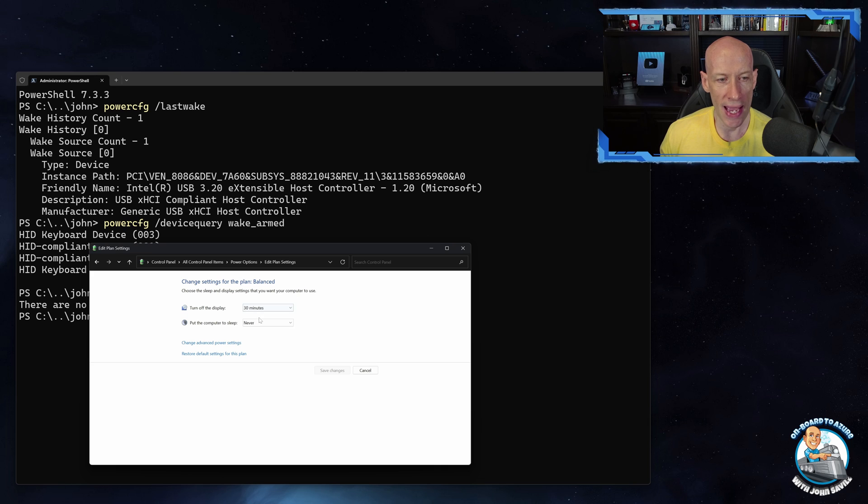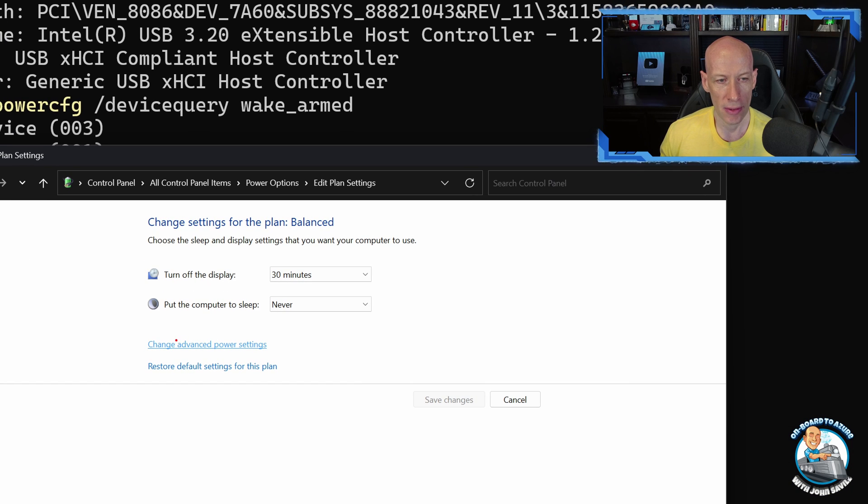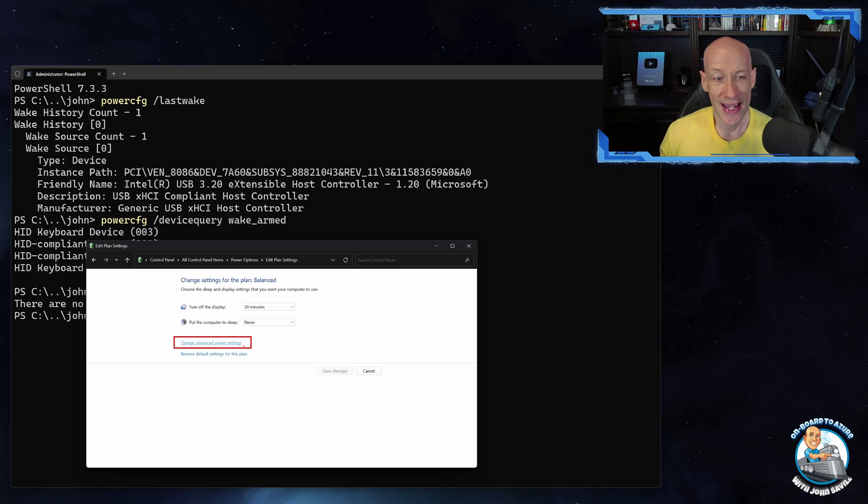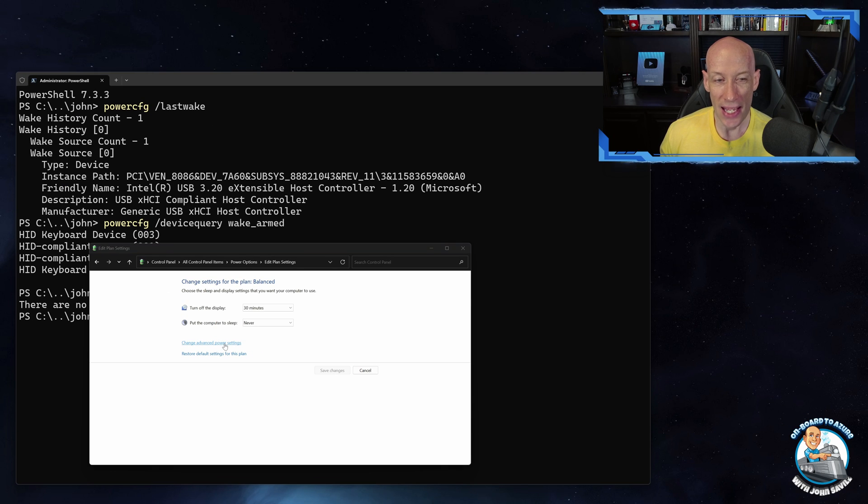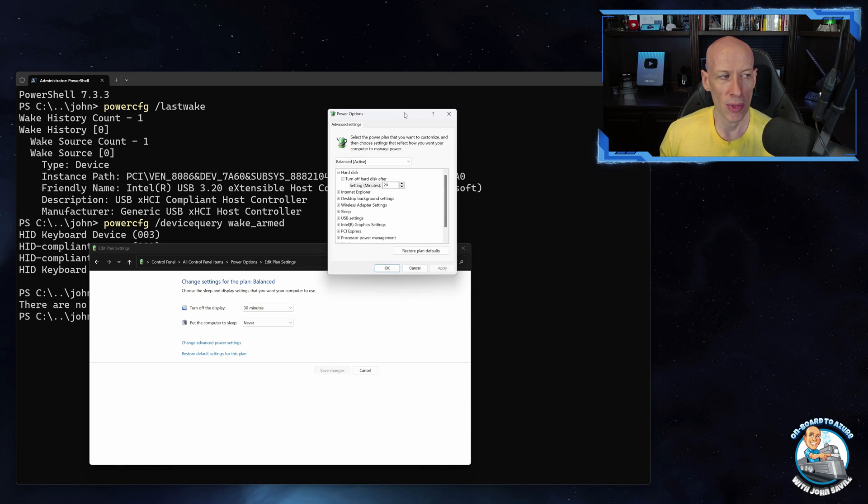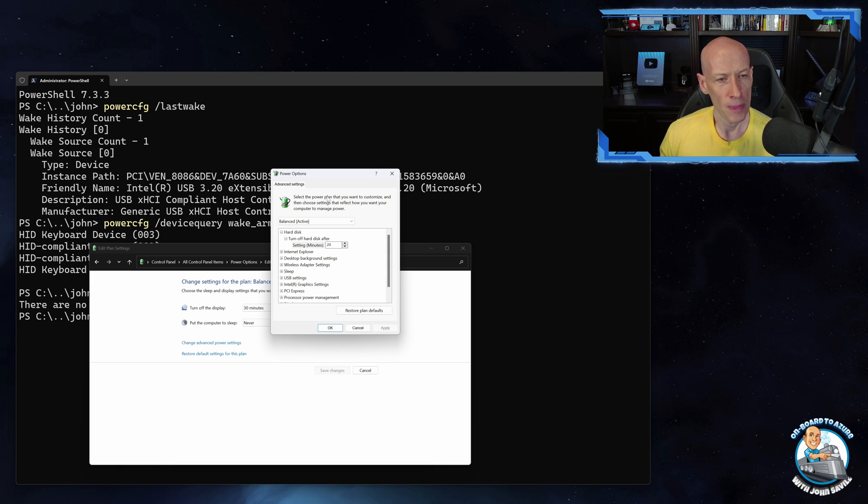I'll then be able to access the advanced power settings, and then nestled away in here if I jump over to here.